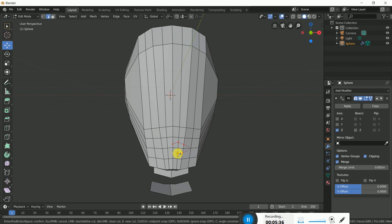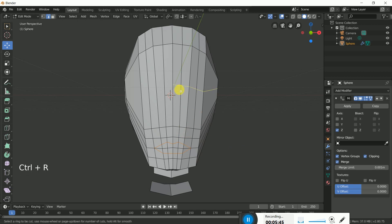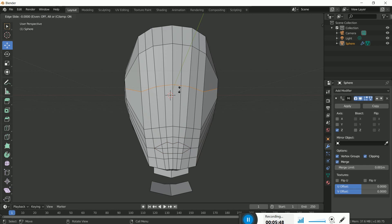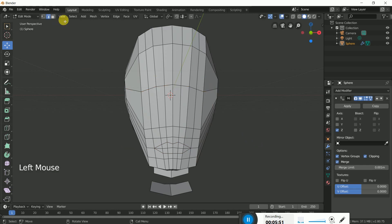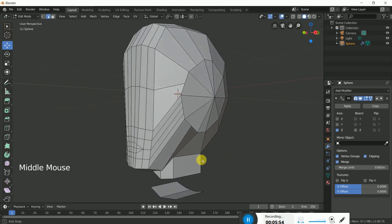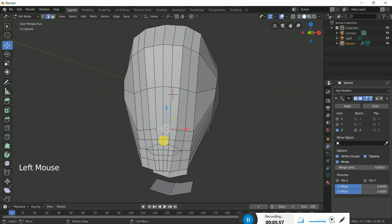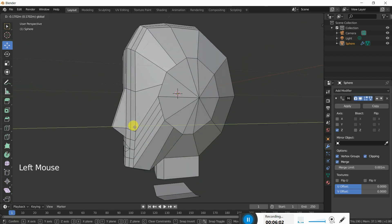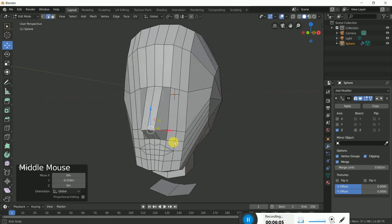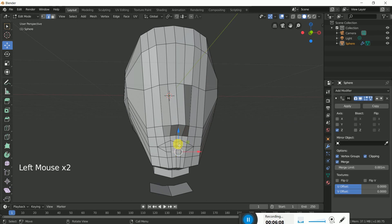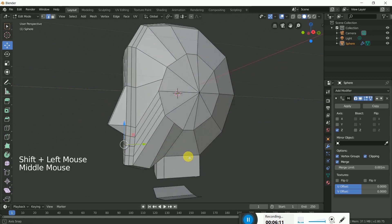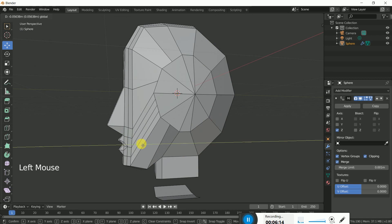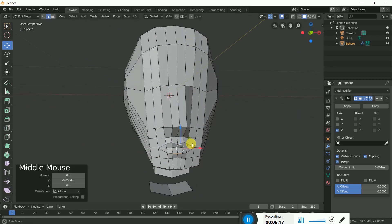Press K on the keyboard to use the knife tool and make one cut, then press Enter. The mouth is almost ready. You can add one more loop cut here. Go to the side view, and now we should create the nose area like this. Click on the upper and lower lip vertices — just the center ones — and the mouth is ready.